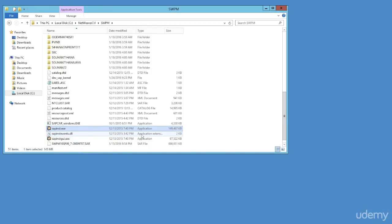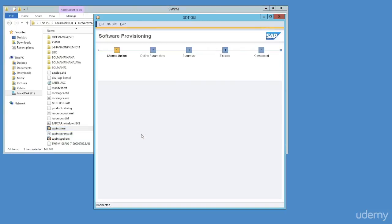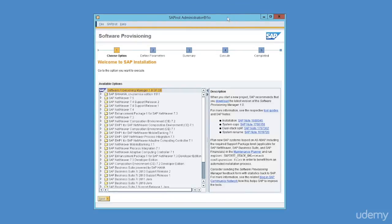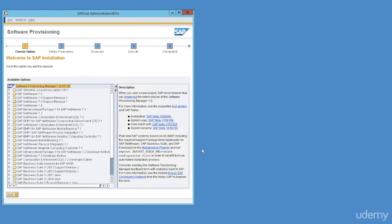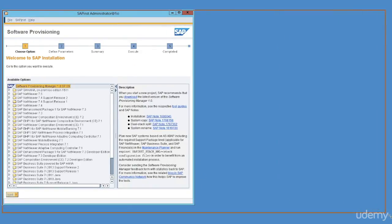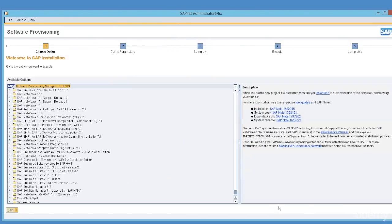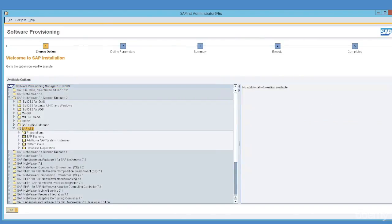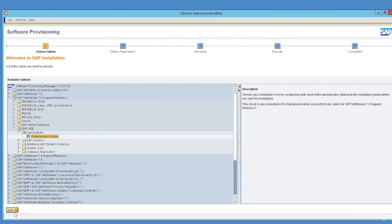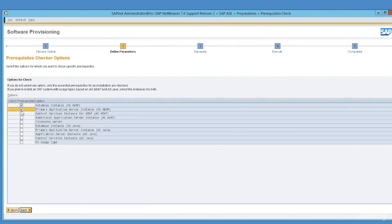The tool has opened. From here we can select the right version. Let's expand SAP Netweaver 7.4 Support Release 2. Our database is a Sybase database. Let's run the prerequisites check now — select the first three checkboxes as this is an ABAP server with Sybase database by default.